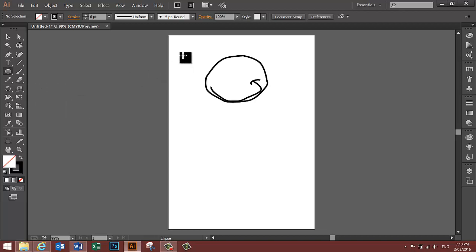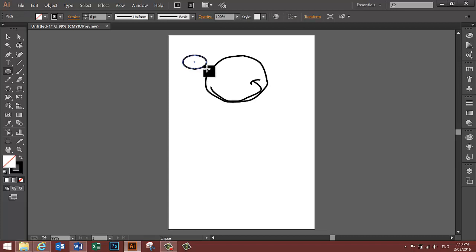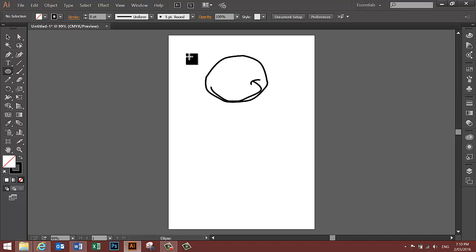To draw an ellipse, click, hold and drag. CTRL-Z to undo. To draw a circle, hold the SHIFT key down while you click, hold and drag.